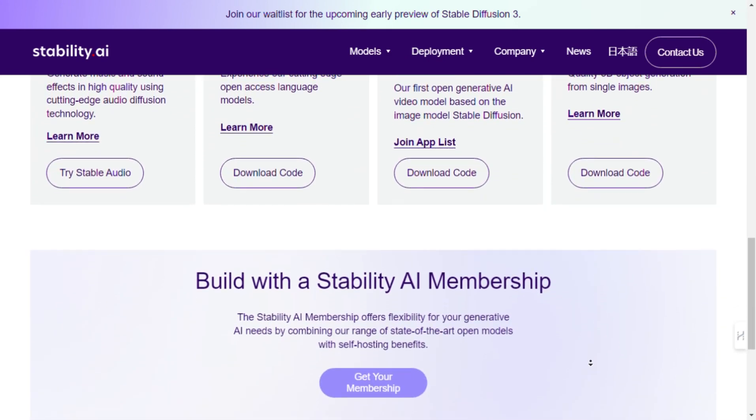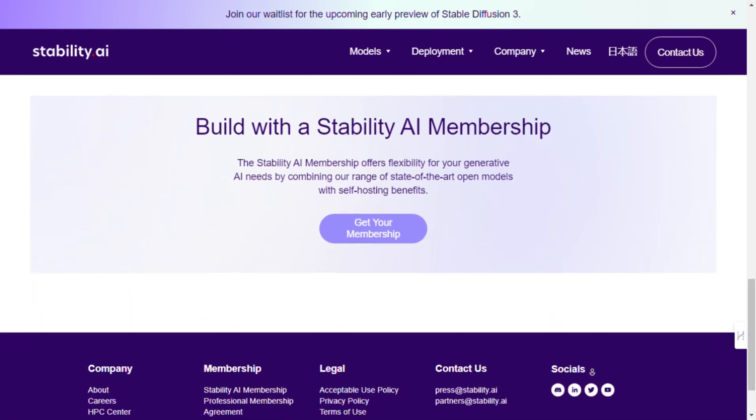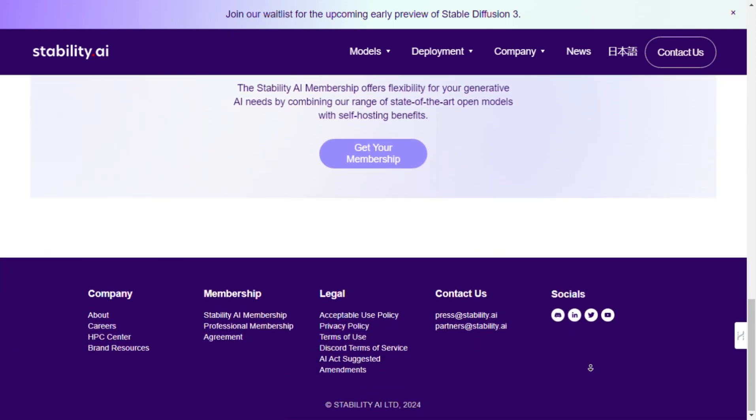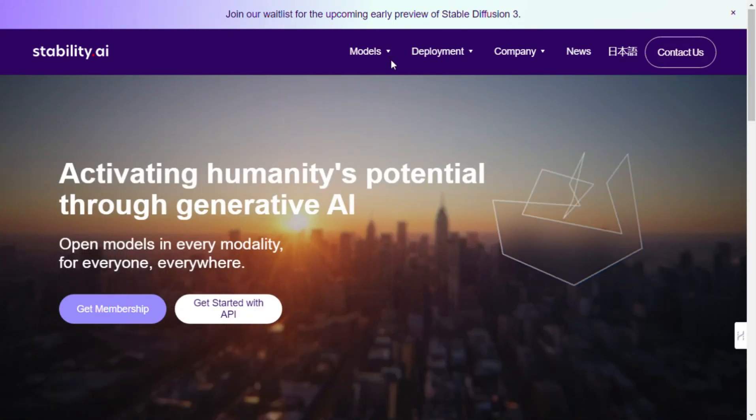So, let's get started with our step-by-step guide on how to use and analyze the functionalities of Stability AI.